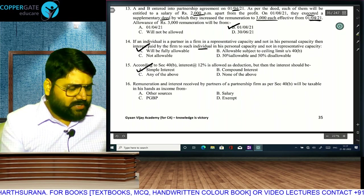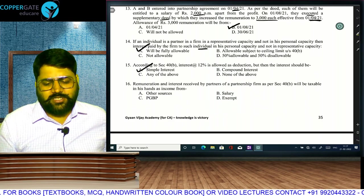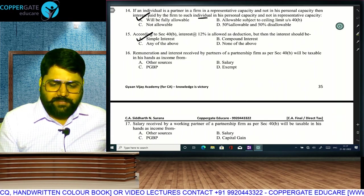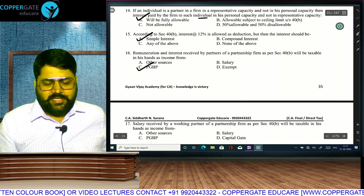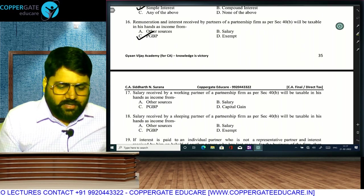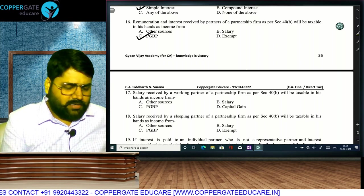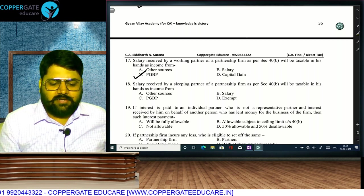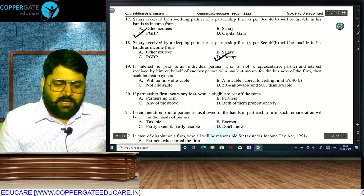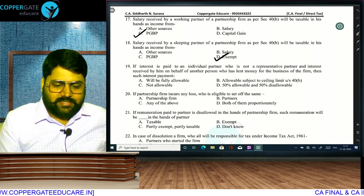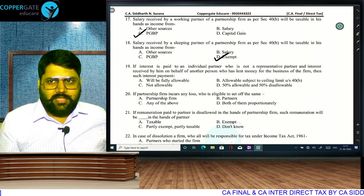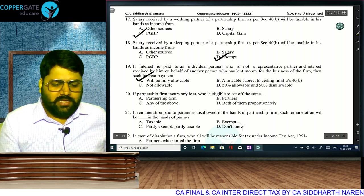Under section 40B, interest at 12% per annum simple interest is allowed. Remuneration and interest received by partners of a partnership firm are taxable under PGBP because for the partner it is his business. Salary received by a working partner under 40B is taxable under PGBP. Salary to a sleeping partner: the firm will not get deduction, so the partner does not pay tax. Interest paid to a partner who is receiving it on behalf of another person — he is not the actual partner — so 40B does not apply and interest is fully allowed.